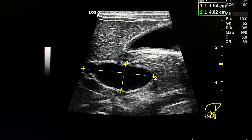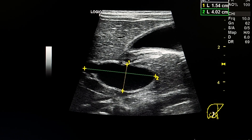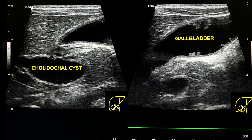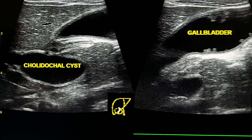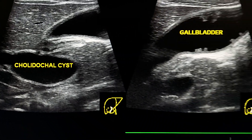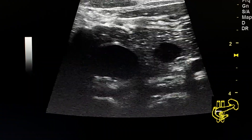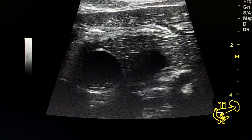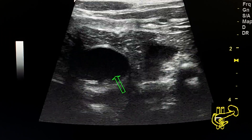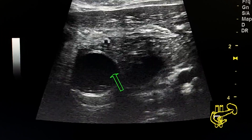These are the measurements of the choledochal cyst. This is the choledochal cyst. This is a transverse section at the head of the pancreas, at the lower end of the choledochal cyst.